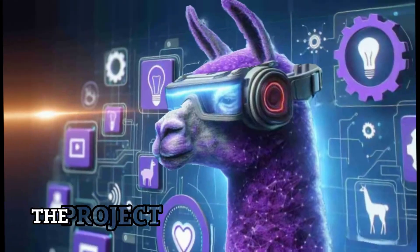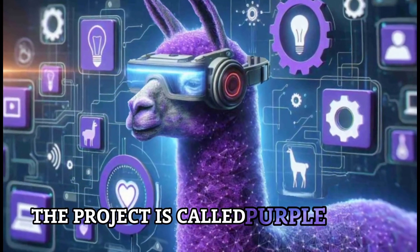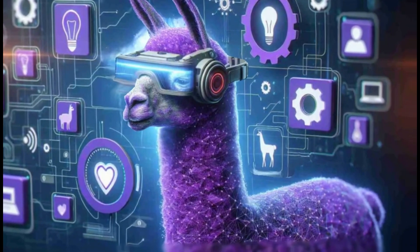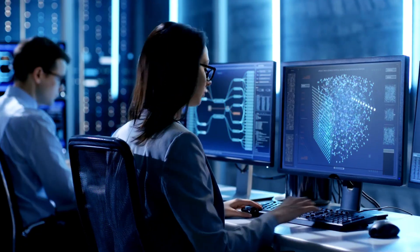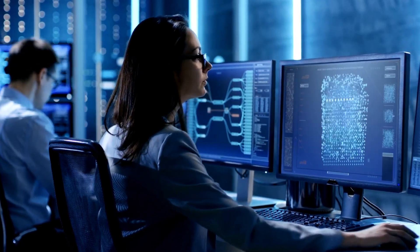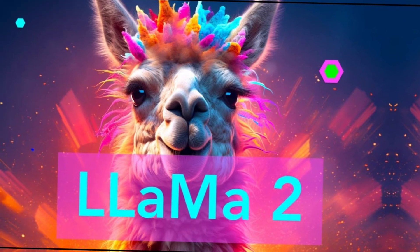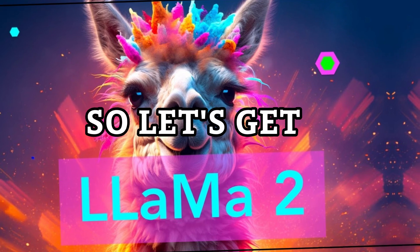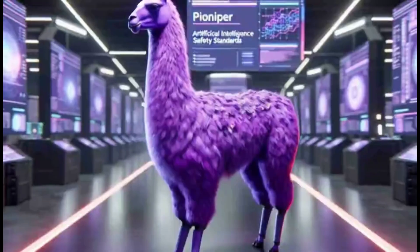The project is called Purple Llama and it consists of a set of open source tools and evaluations for developers who want to use large language models like Llama 2 in their applications. So let's get started.